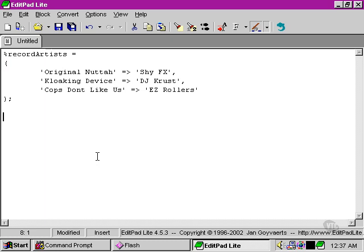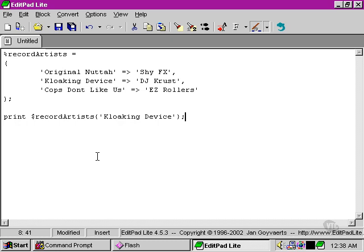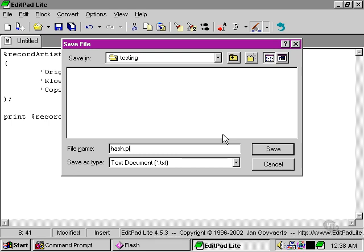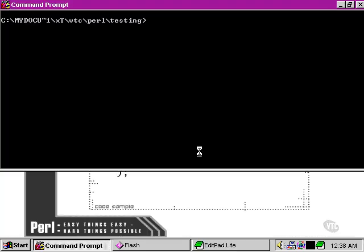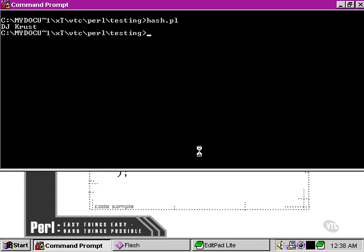When we actually come to use the value within the Record Artists hash, we use the dollar sign again because we're moving into scalar context, then we use curly brackets followed by the name that we gave to the key. These operators within the initialization of the hash are very important because they split the whole thing into key-value pairs — keys on the left, values on the right. Let's save this as hash.pl and run our script at the command prompt. As you can see, it's correctly found the right element and has output the value back to the command prompt.